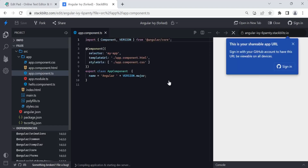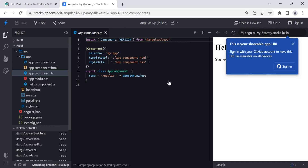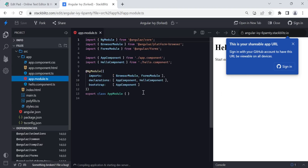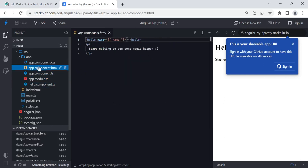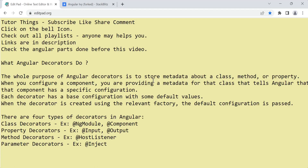I've also made a video on the Stackblitz website showing how to create applications like React and others — check my playlist or the description link. After clicking the Angular starter, you get an application with components and a module. There's an app module where the component is declared, and a hello component as well. Now, decorators — also called data annotations or metadata — provide extra information about a class, property, or method.